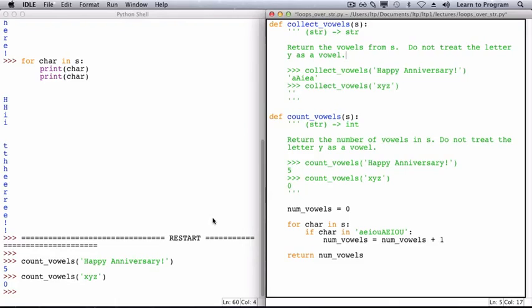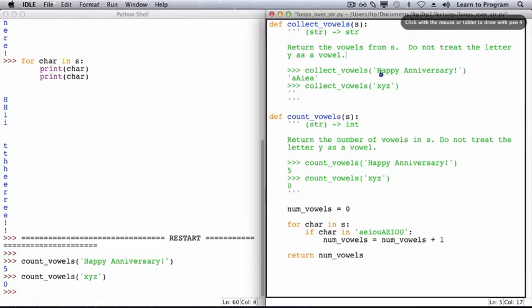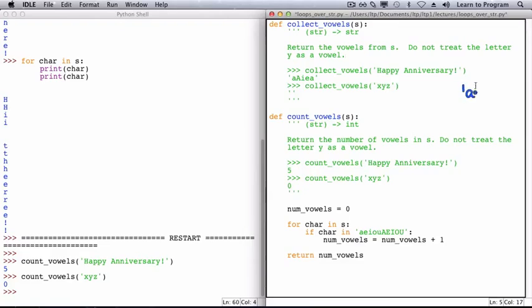y isn't treated as a vowel in this case either. Like we did with count_vowels, I want to start by considering how we solved this problem when we were determining what the example function calls should return. I examined each character of the string one at a time. So looking first at the h and then the a. And whenever I encountered a vowel, I kept track of that.